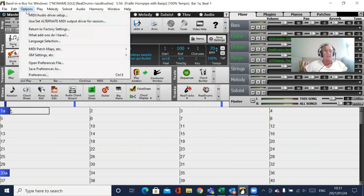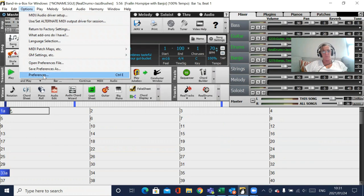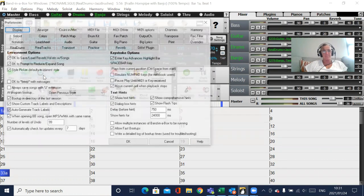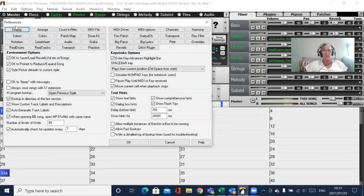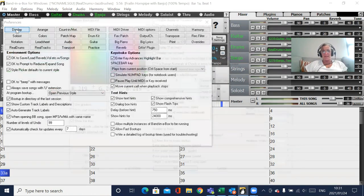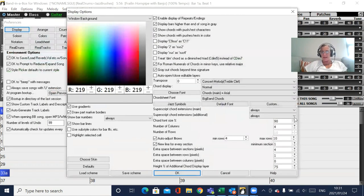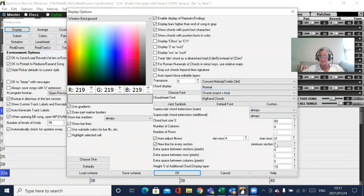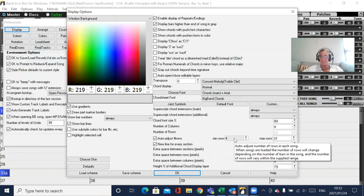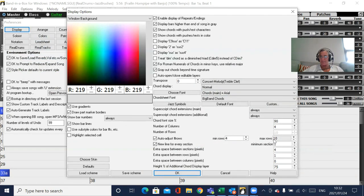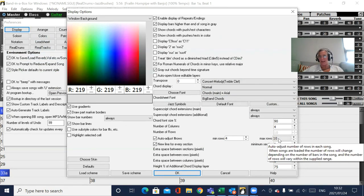And it's probably something to do with your display settings. So you go to preferences, you hit the first one display, and then you mess around with these max number of rows and minimum number of rows. So auto adjust the number of rows in each song and then the max number of rows that are displayed on the screen.